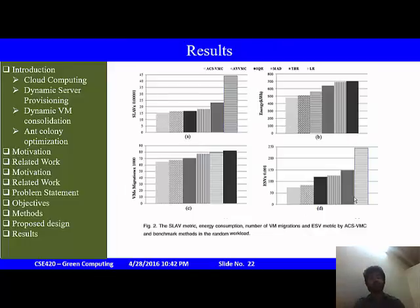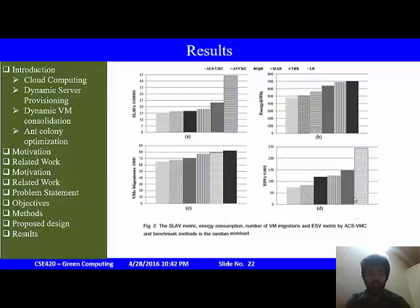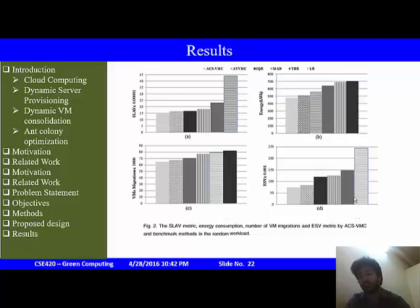The results after the algorithm was implemented on random workload data are shown: Figure 2a discusses the number of SLA violations, Figure 2b shows energy usage, Figure 2c shows the number of VM migrations, and lastly the ESV values are presented.